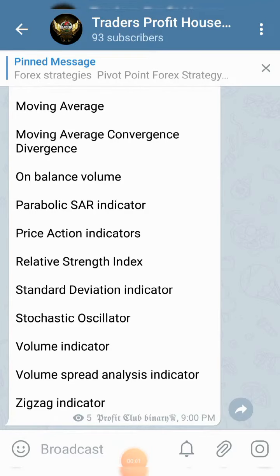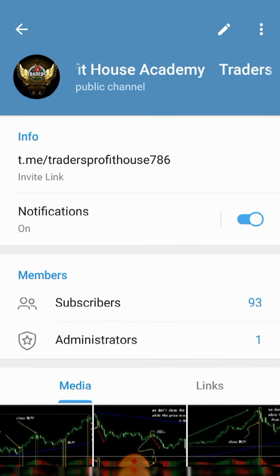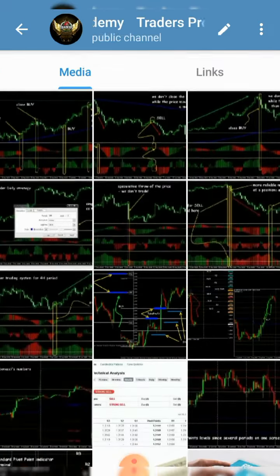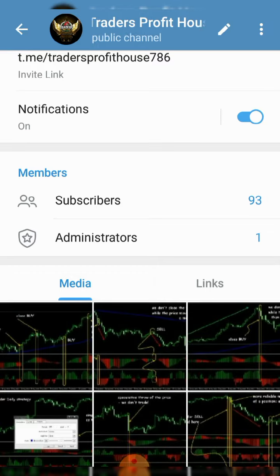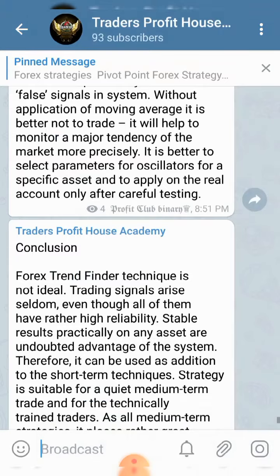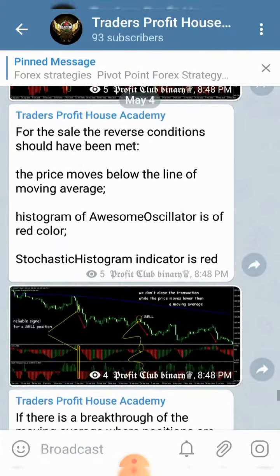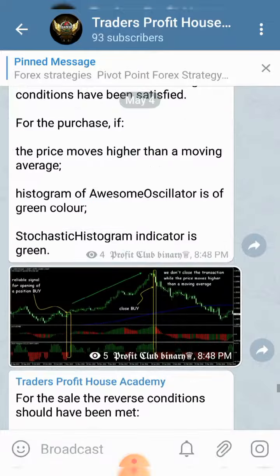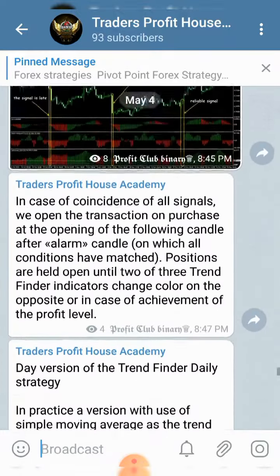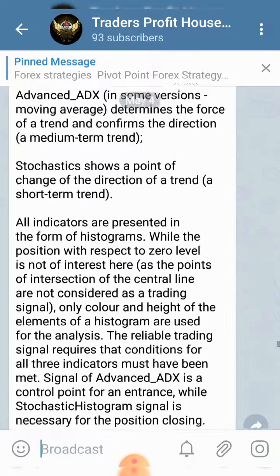Hello everyone, hope you are all doing well and trading awesome. I want to introduce Profit House Academy — we are going to launch this program to help you understand market indicators and more about forex trading. We've just started discussing indicators and many more things. I invite you to join our academy and learn the right way, covering all important and basic points.